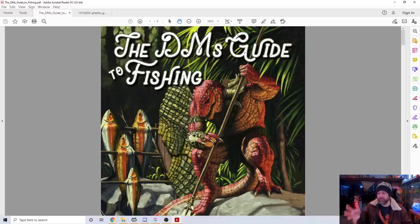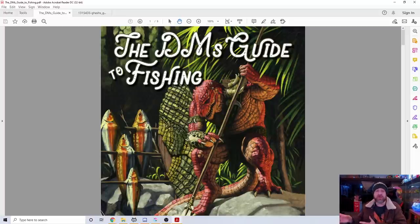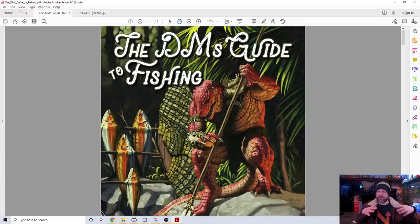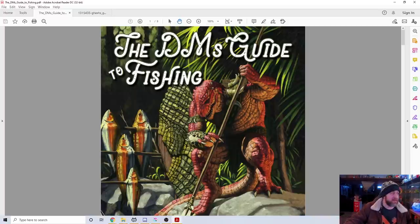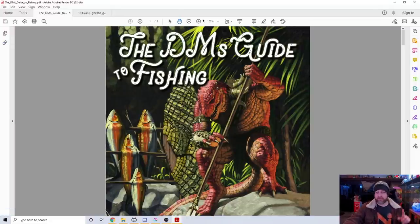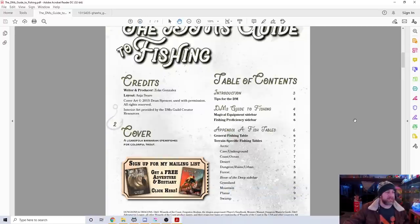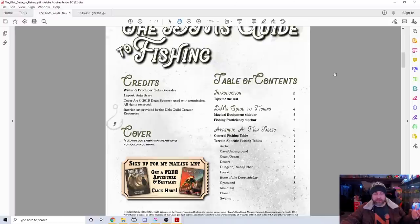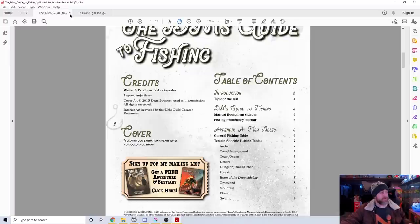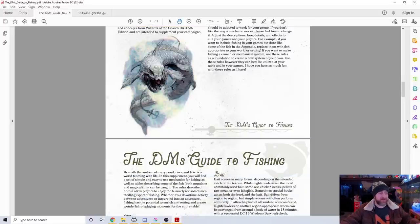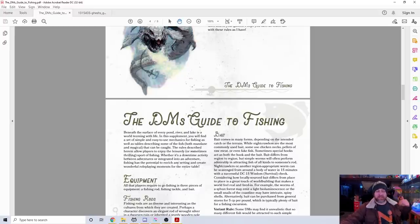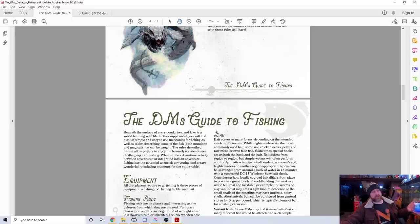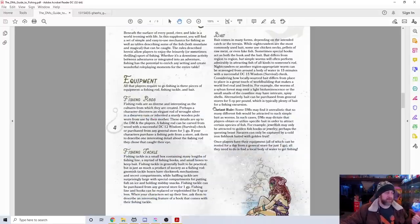I thought we were going to get something big when Icewind Dale came out around the Knucklehead Trout, and that wasn't the case. I've always tried to come up with mini-games within the game. The DM's Guide to Fishing basically gives you a very comprehensive and well-thought-out way to go about this. If we scroll down, no bookmarks, so that's an immediate negative point. But you can see there are tips for the DM, equipment sidebars, and the fishing tables.